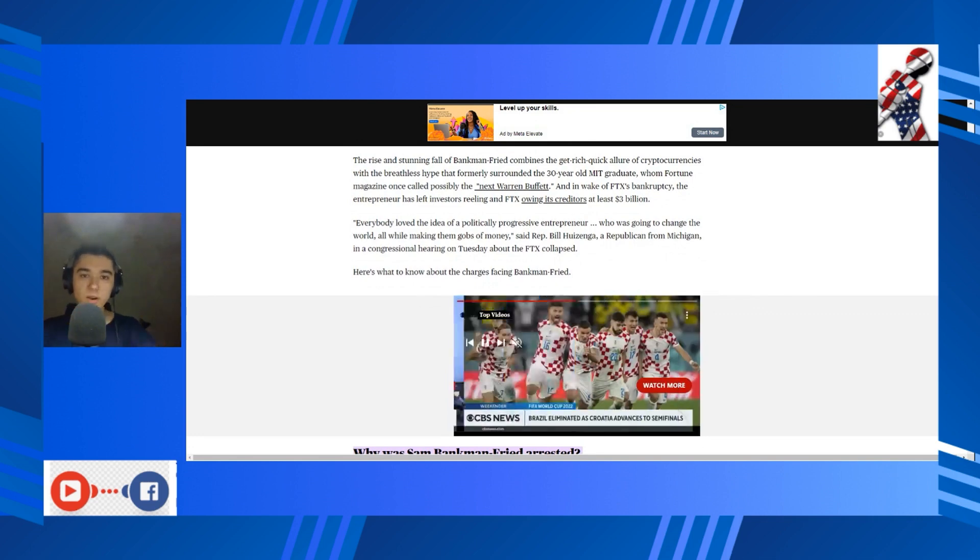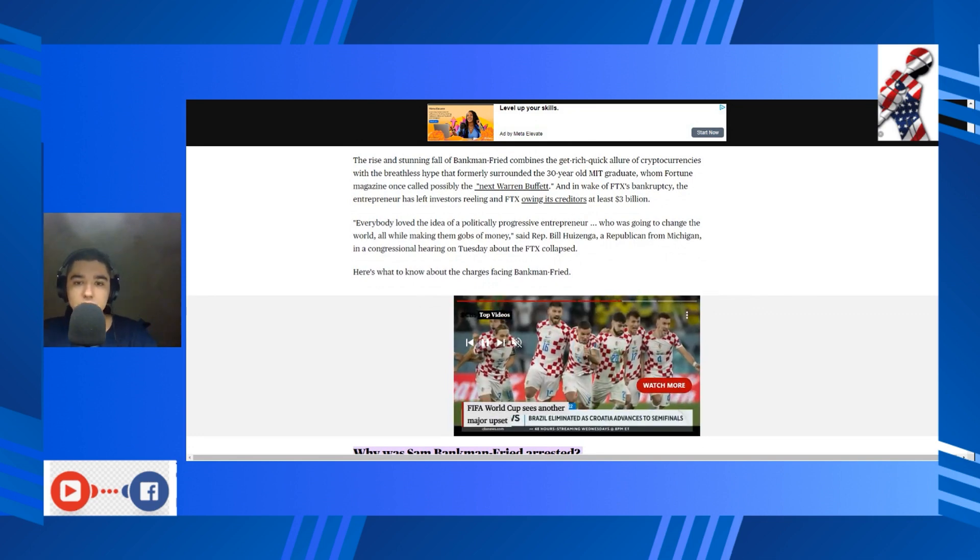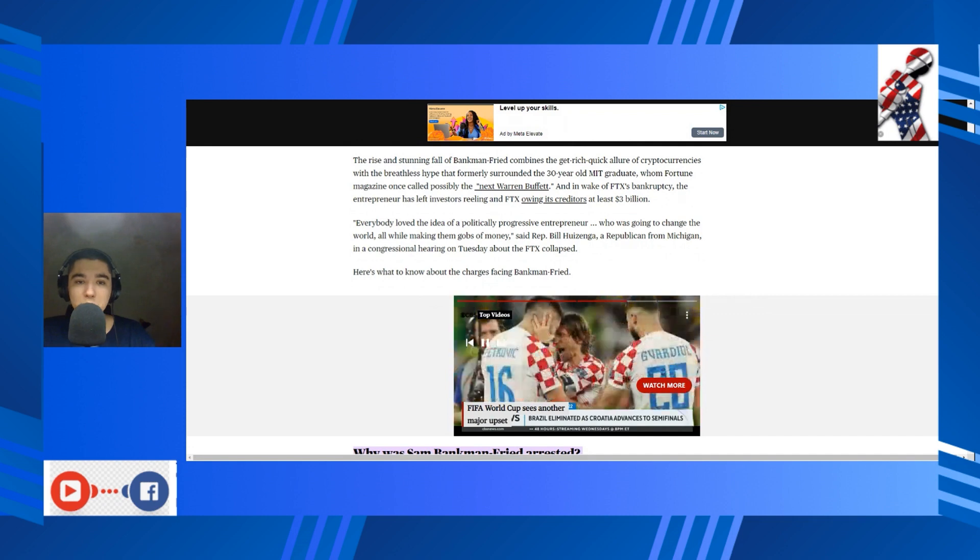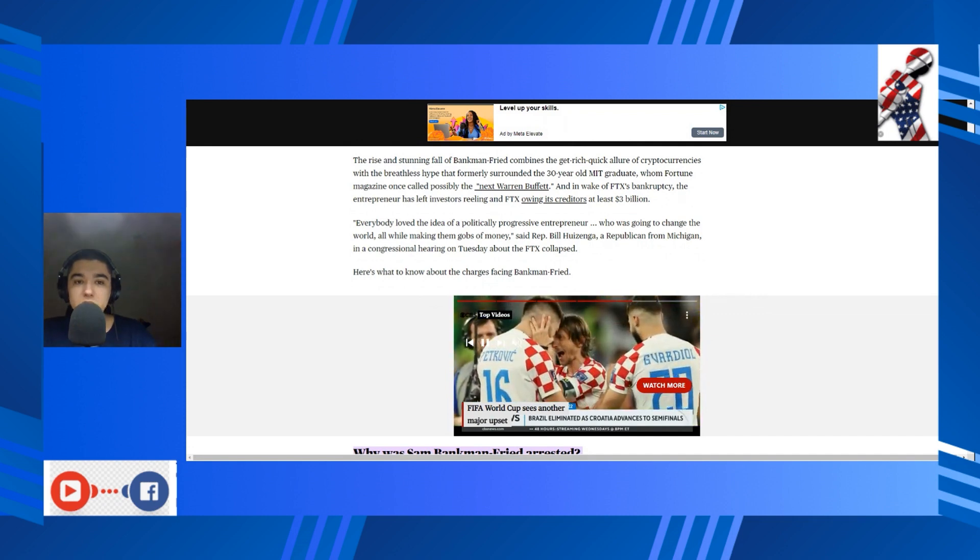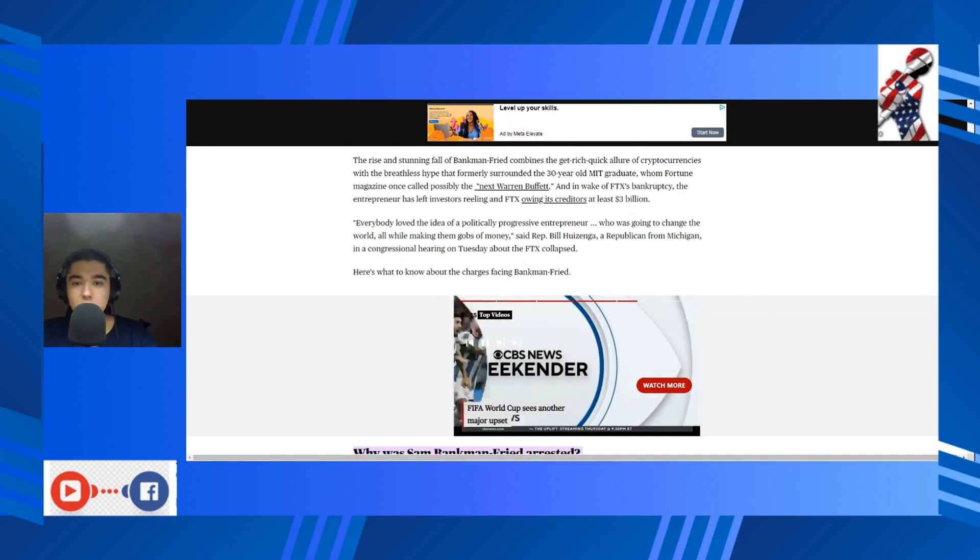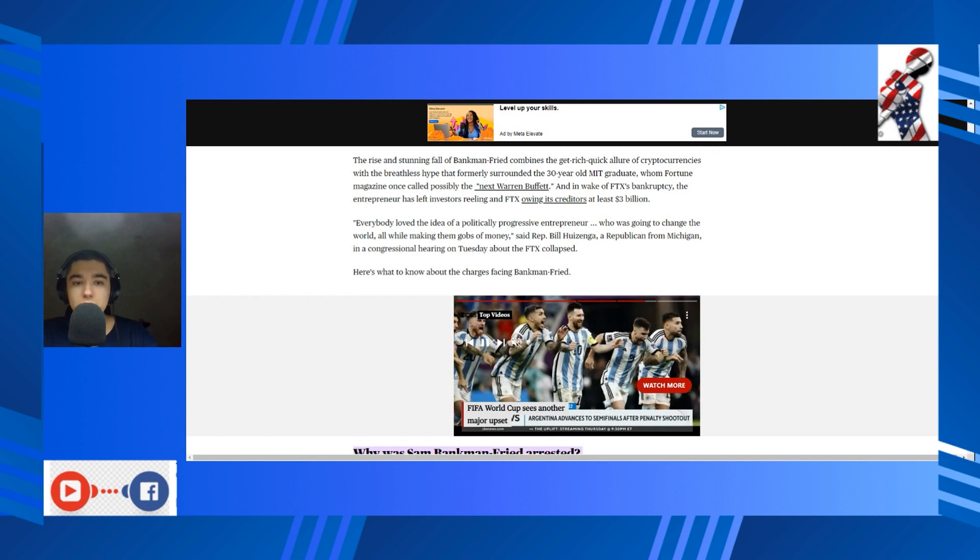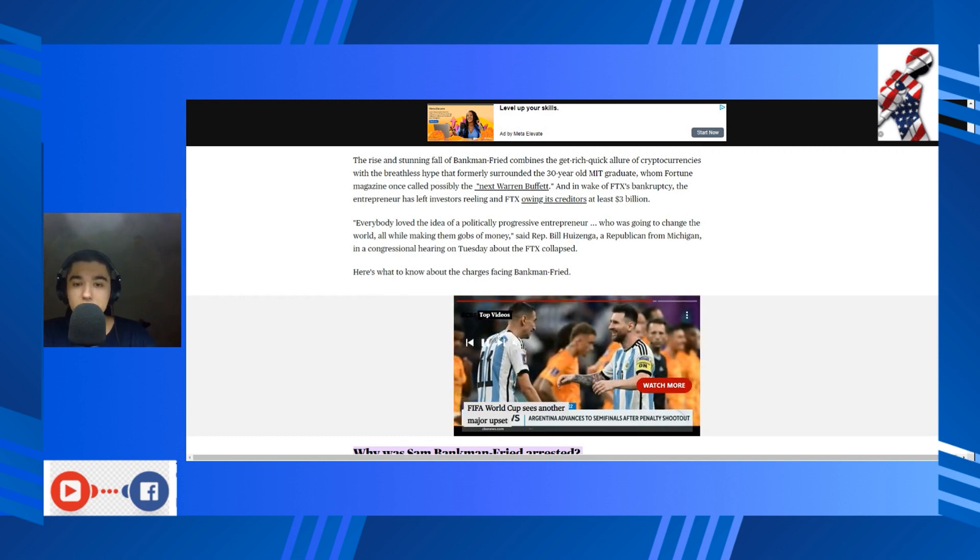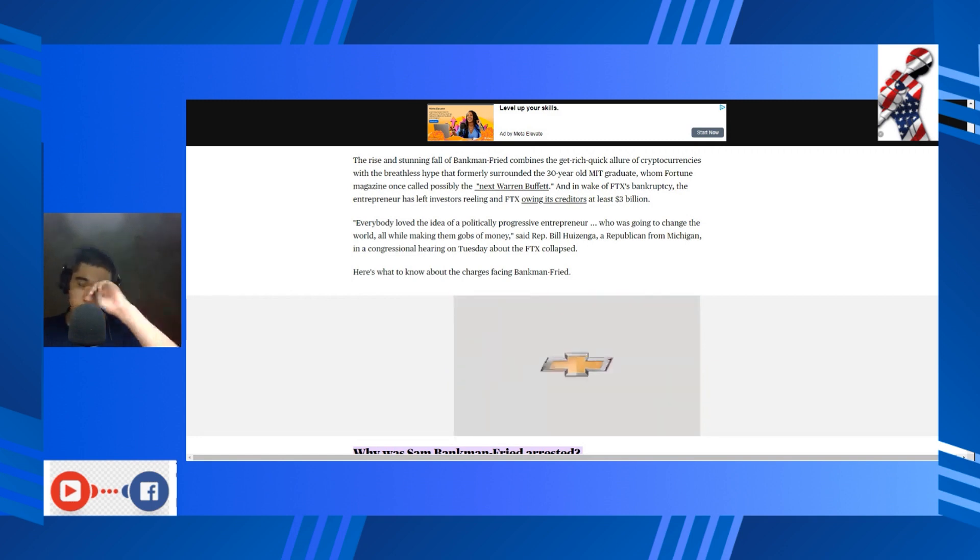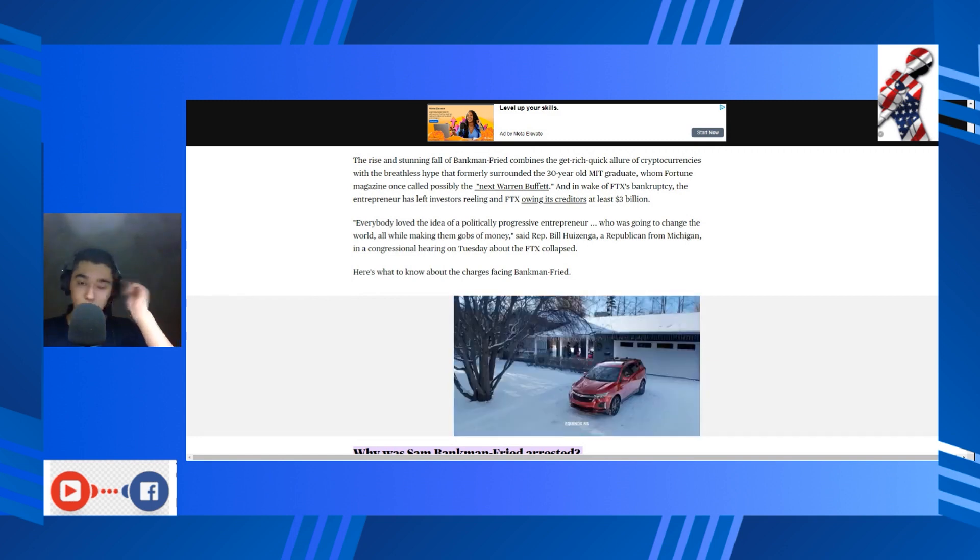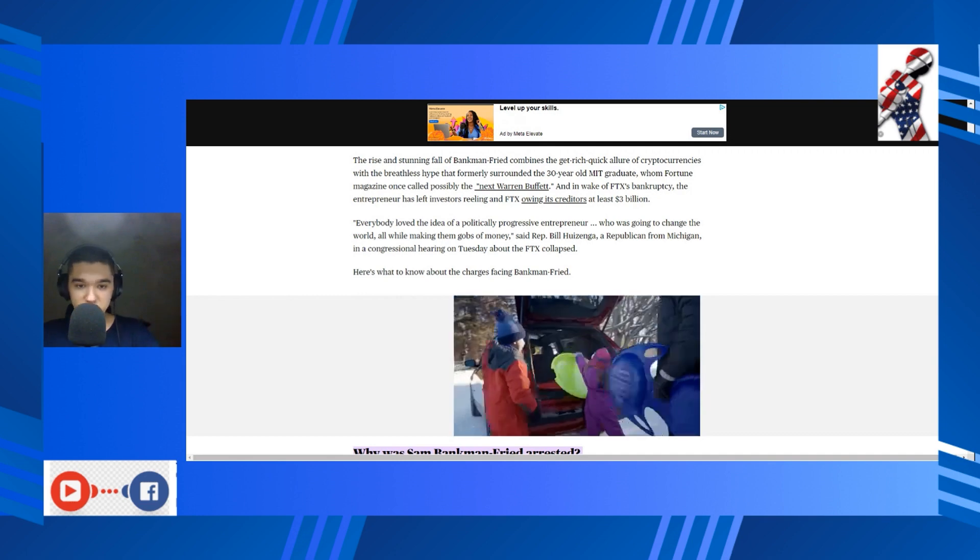The rise and stunning fall of SBF combines the get-rich-quick allure of cryptocurrencies with the breathless hype that formerly surrounded the 30-year-old MIT graduate, whom Fortune magazine once called possibly the next Warren Buffett. And in the wake of FTX's bankruptcy, the entrepreneur has left investors reeling.